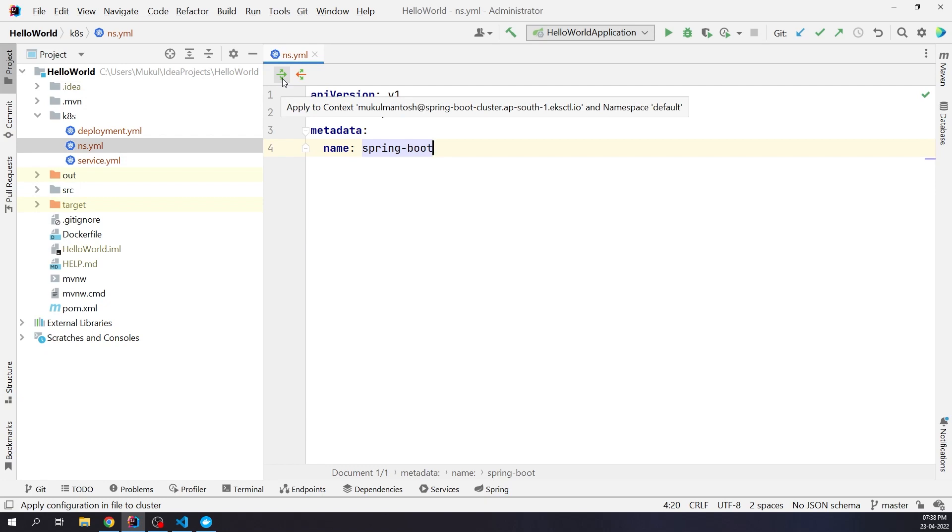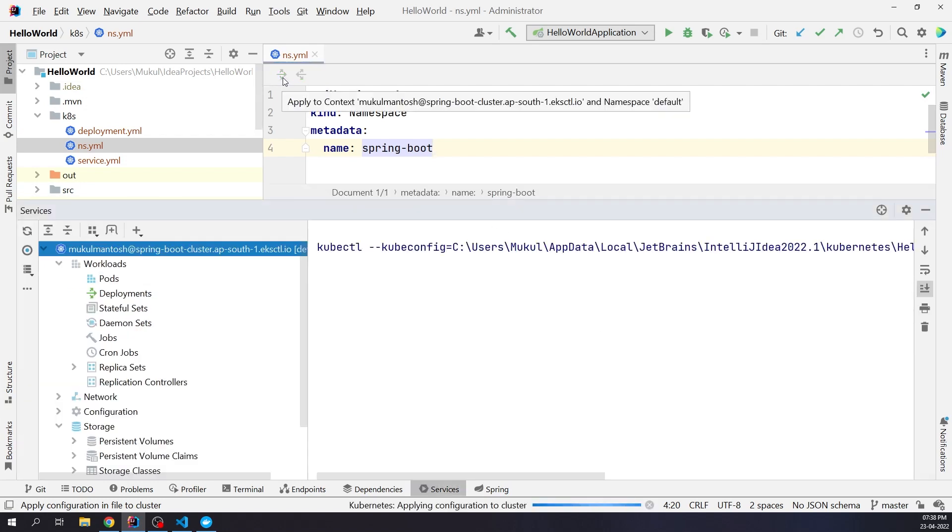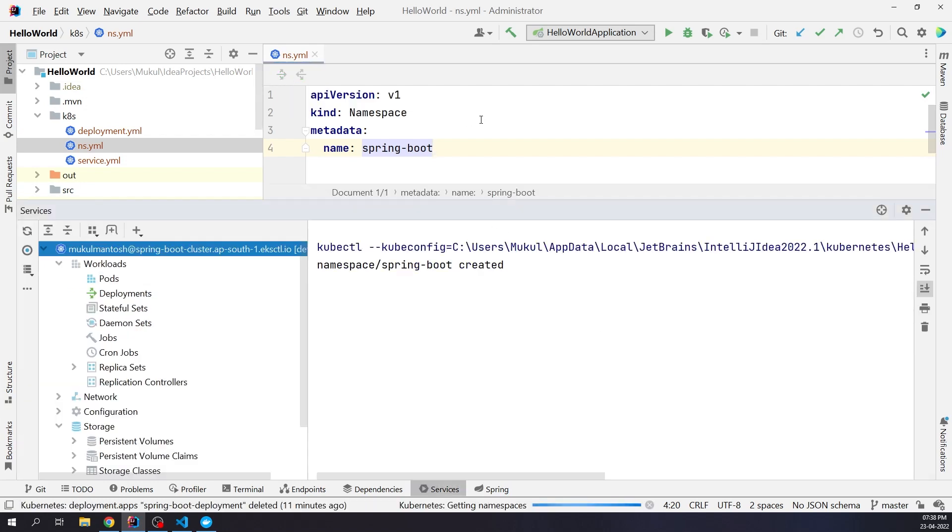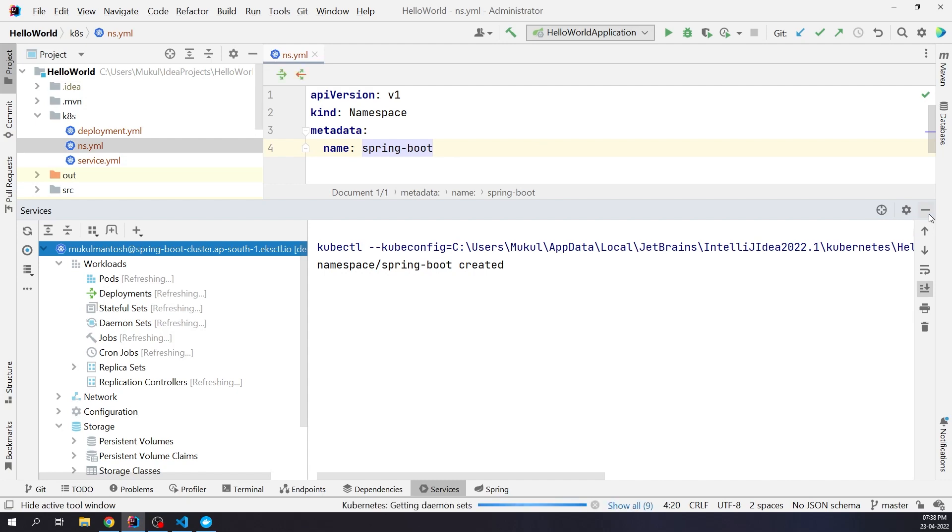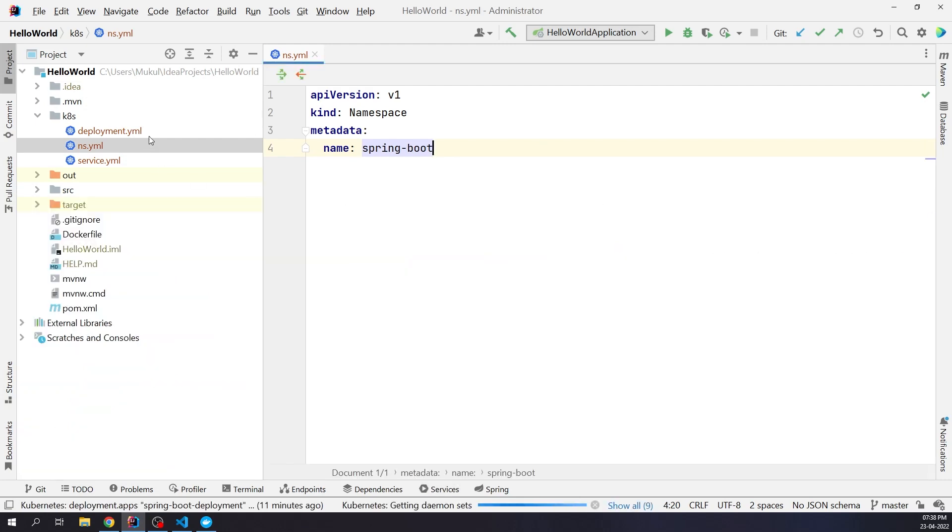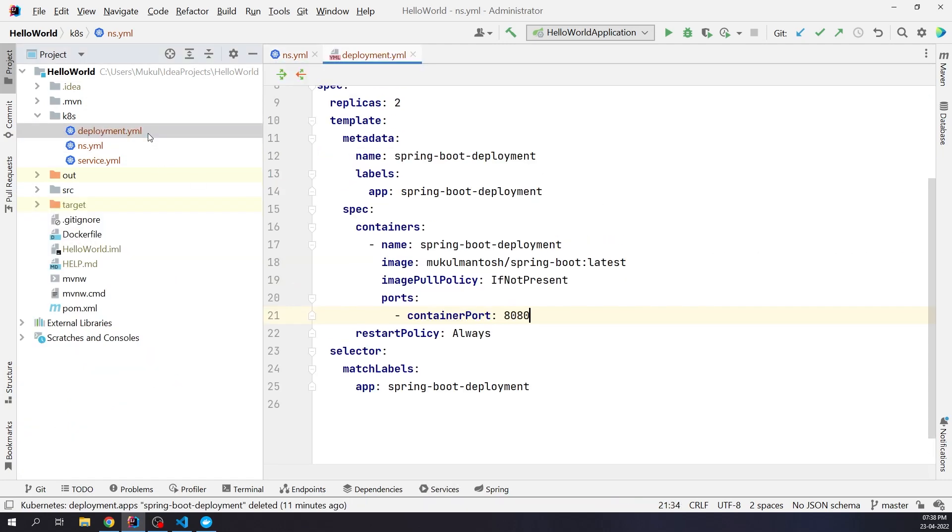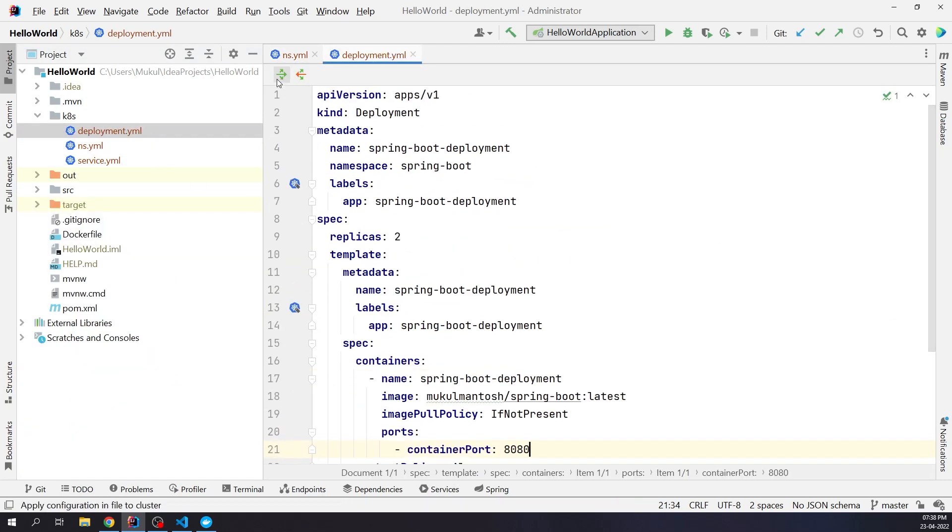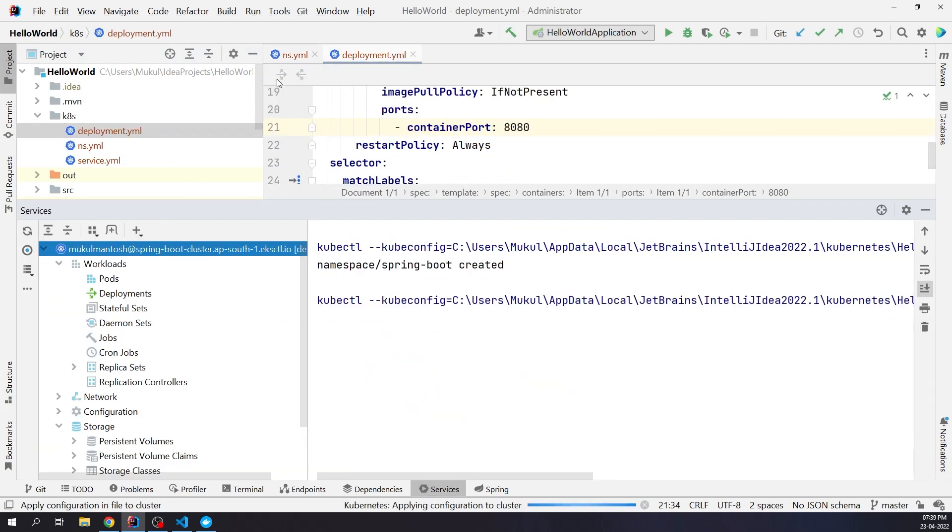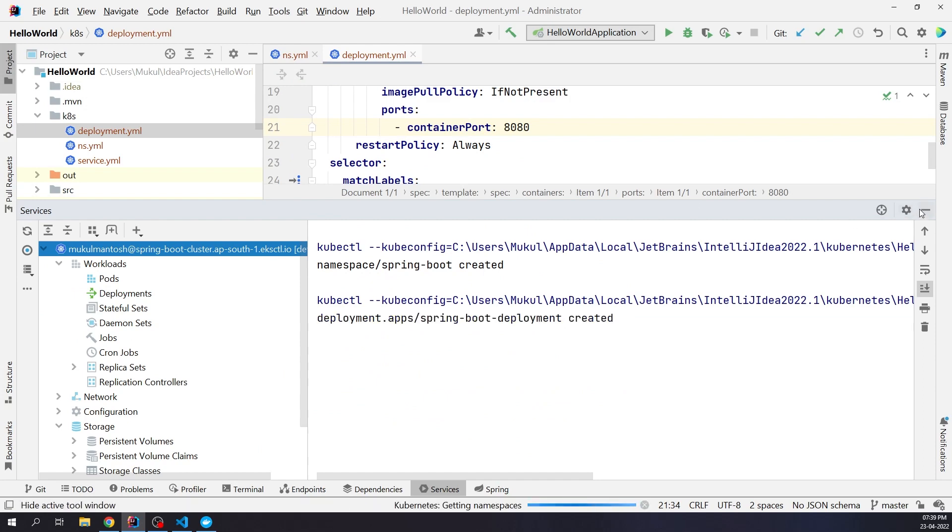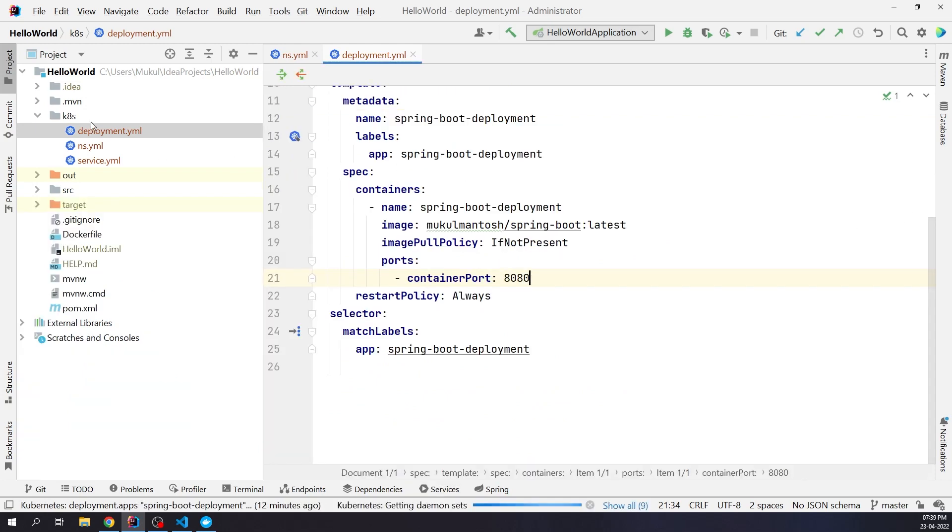You can see while hovering over the green arrow icon, the context is going to be applied in the EKS cluster. Namespace was created, next I will create the deployment. Next we'll create a service. This service is going to be different because we will be exposing it through the load balancer.